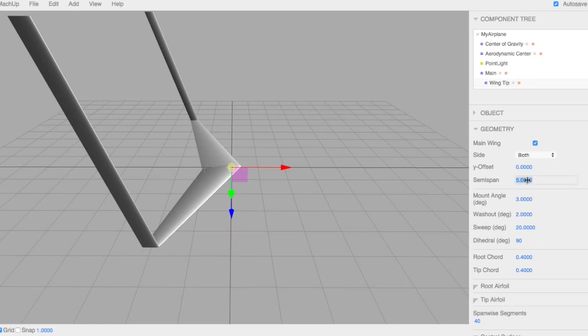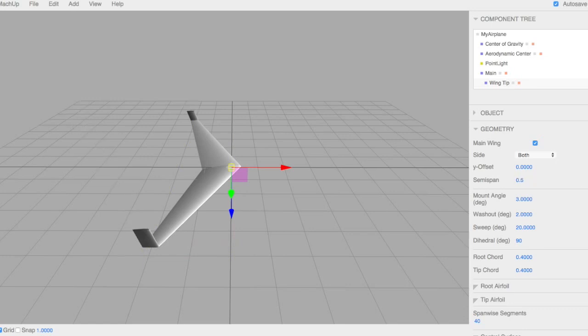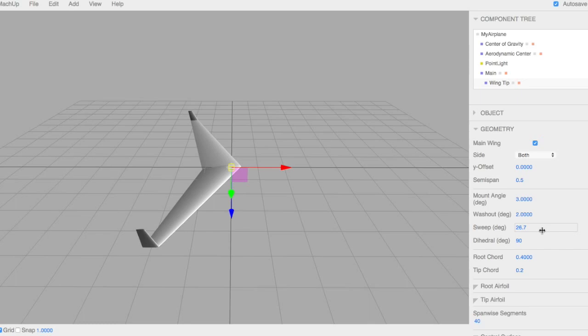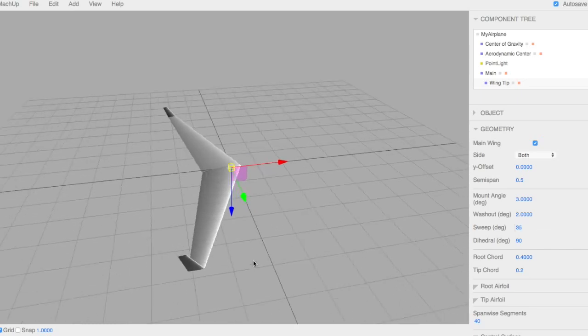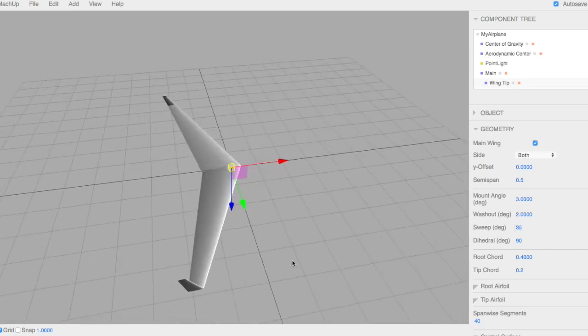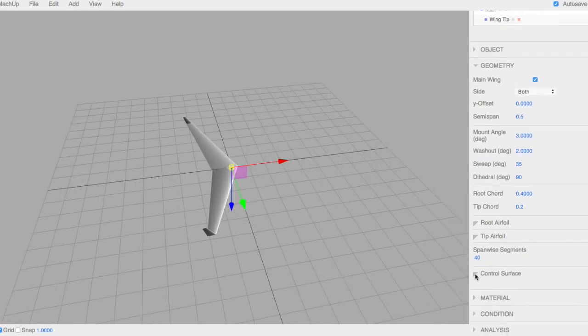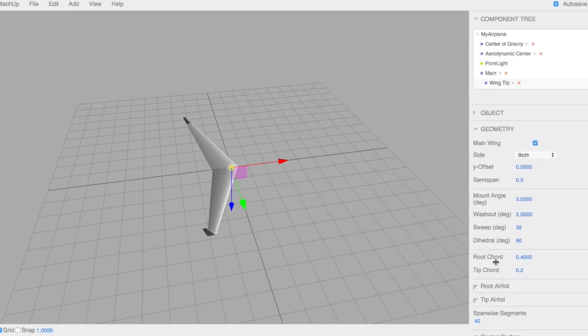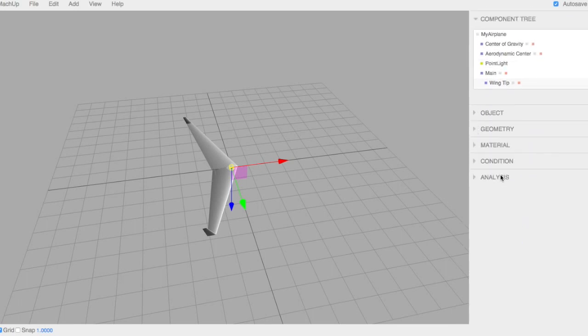Take the span down to 0.5. Take the tip cords to maybe 0.2. And we'll put some sweep, some more sweep on them. Maybe 35 degrees. Perfect. So now we have wingtips as well. We'll make sure down here they do not have control surfaces, so we'll get rid of that. All right, so now we have a flying wing.